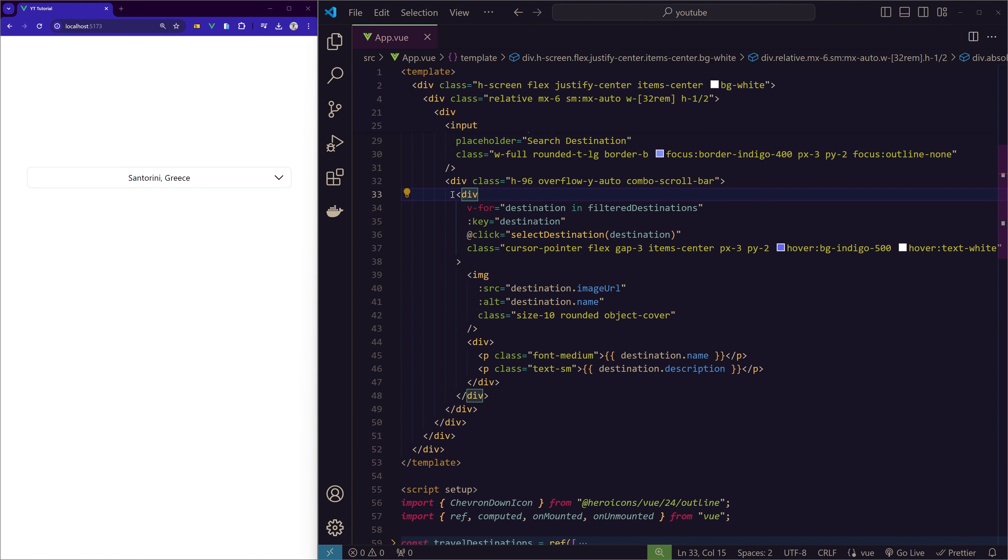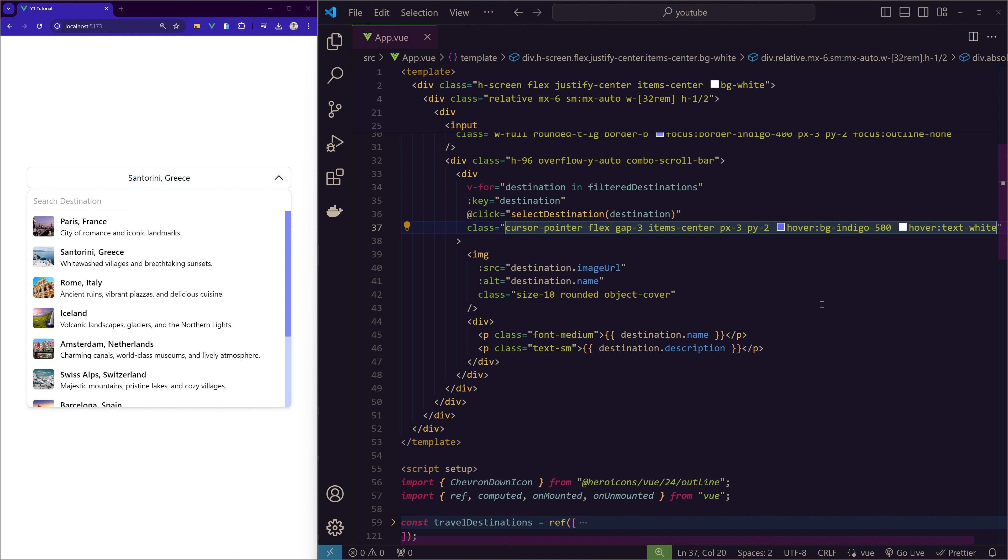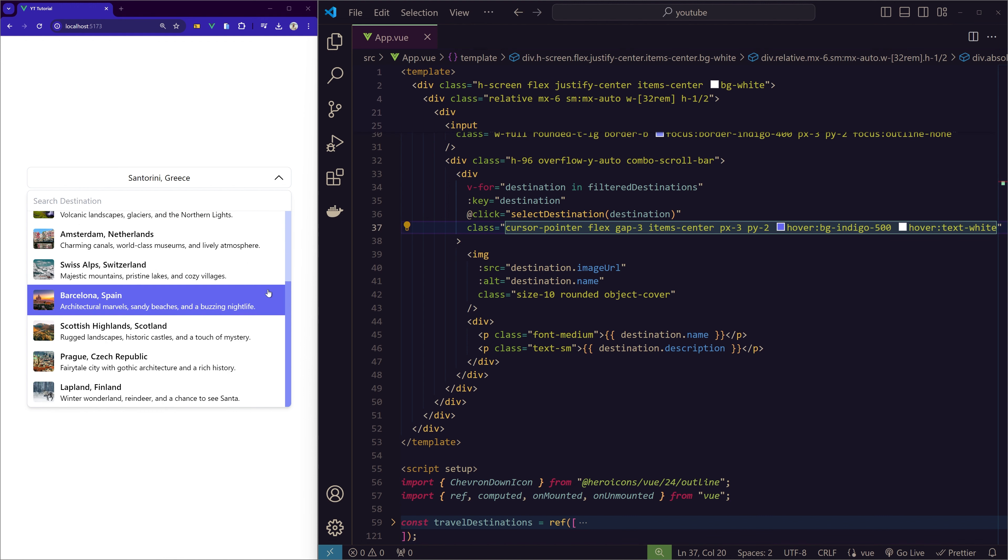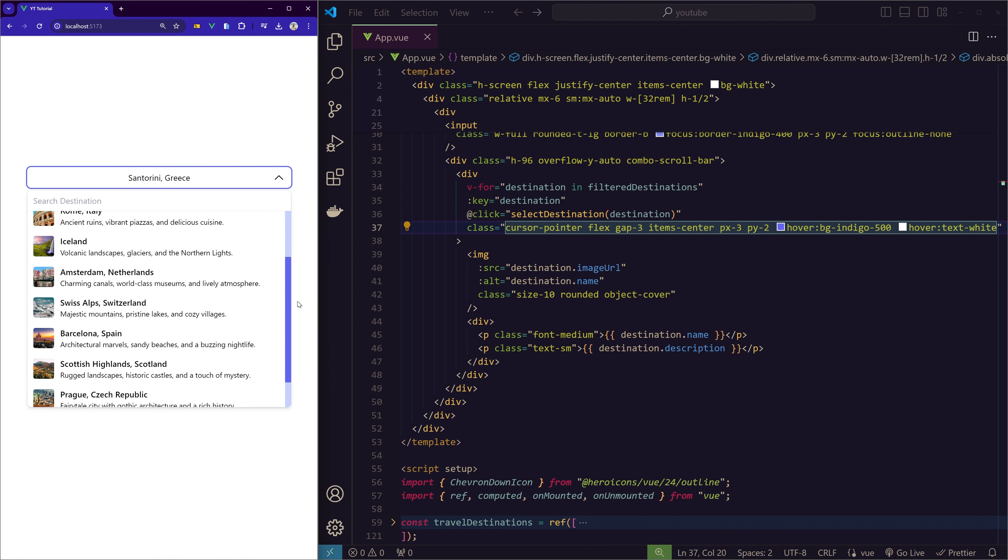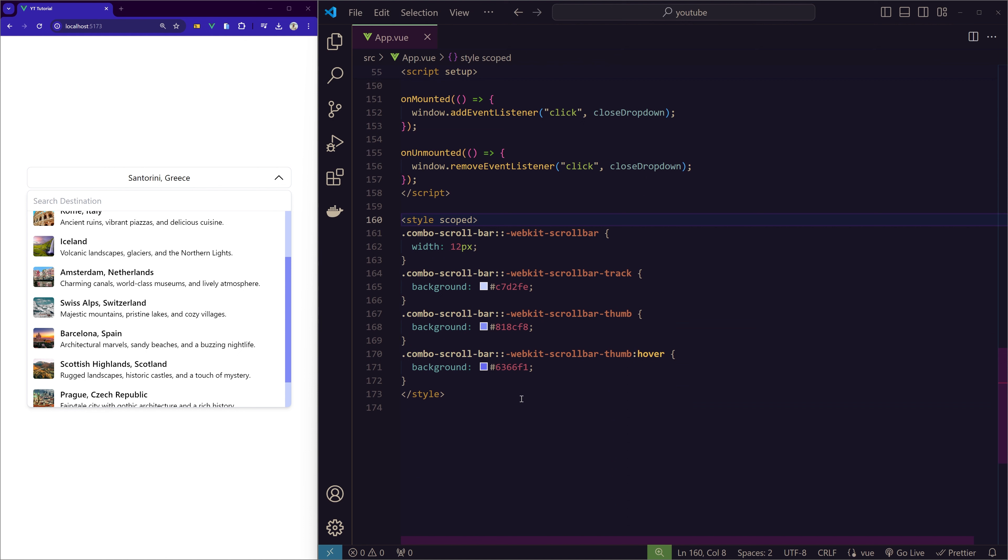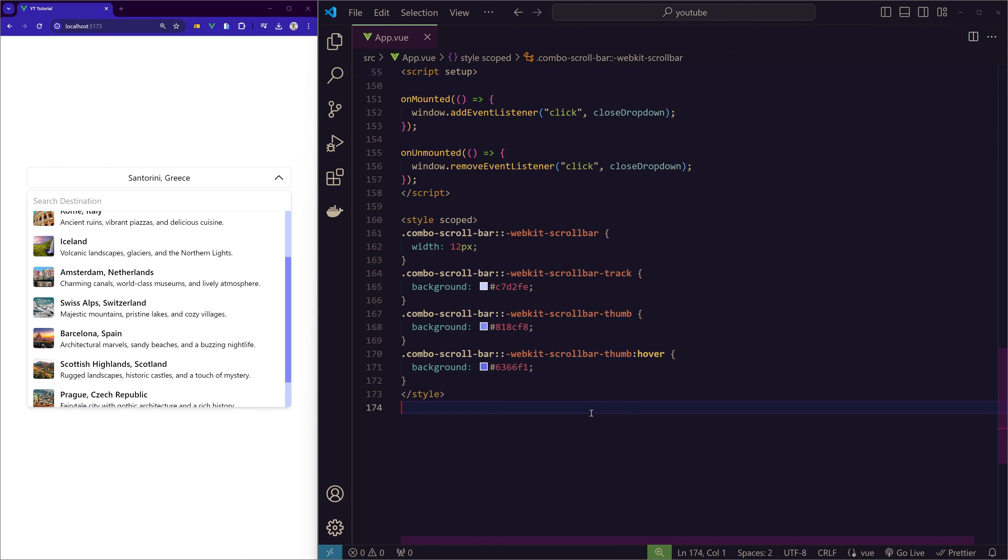And when we click on any item, this function selectDestination is being triggered, and we're setting the value to the destination. As soon as we click, we're resetting the value of the search term and closing the list. See, we're using the v-for loop to loop every destination here in the dropdown.